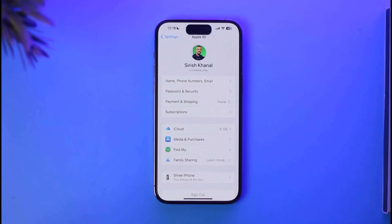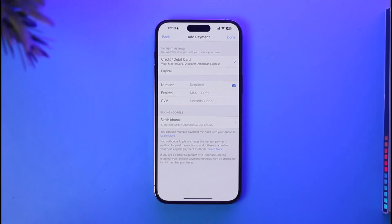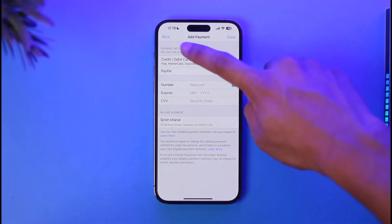Before that, make sure to verify your Face ID. Then you'll be able to see a list of all the payments you've added. Just make sure to re-add them again and then verify them accordingly.